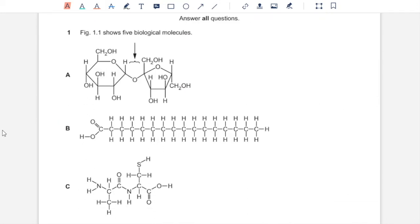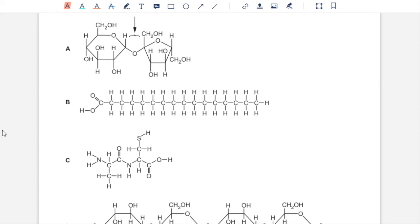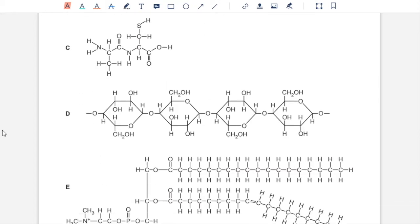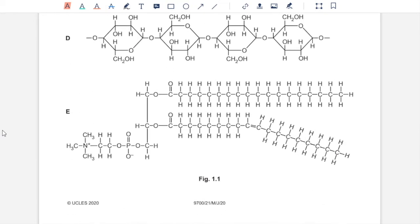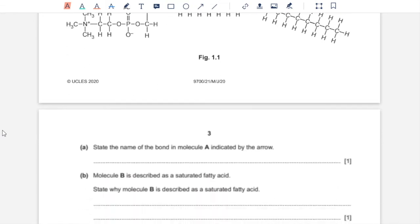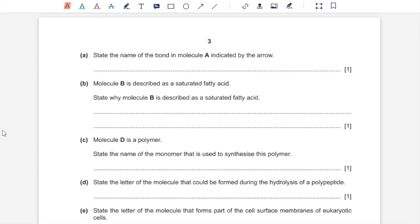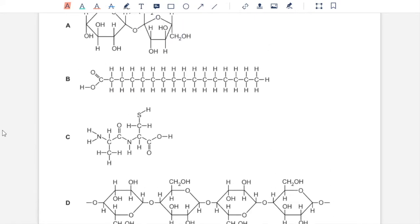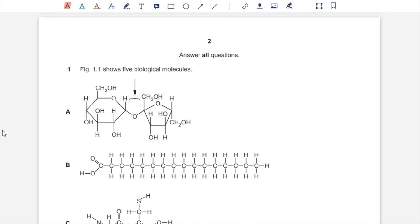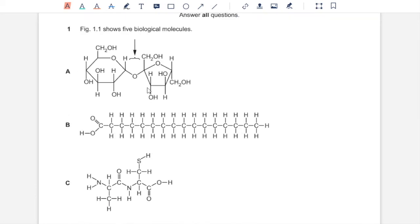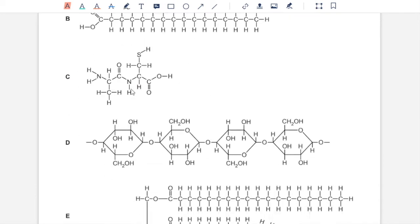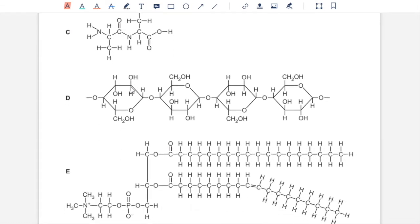Question 1, figure 1.1 shows five biological molecules. So you have A, B, C, D, and E. Part A states the name of the bond in molecule A indicated by the arrow. Molecule A is a disaccharide with a glycosidic bond between the two monosaccharides.